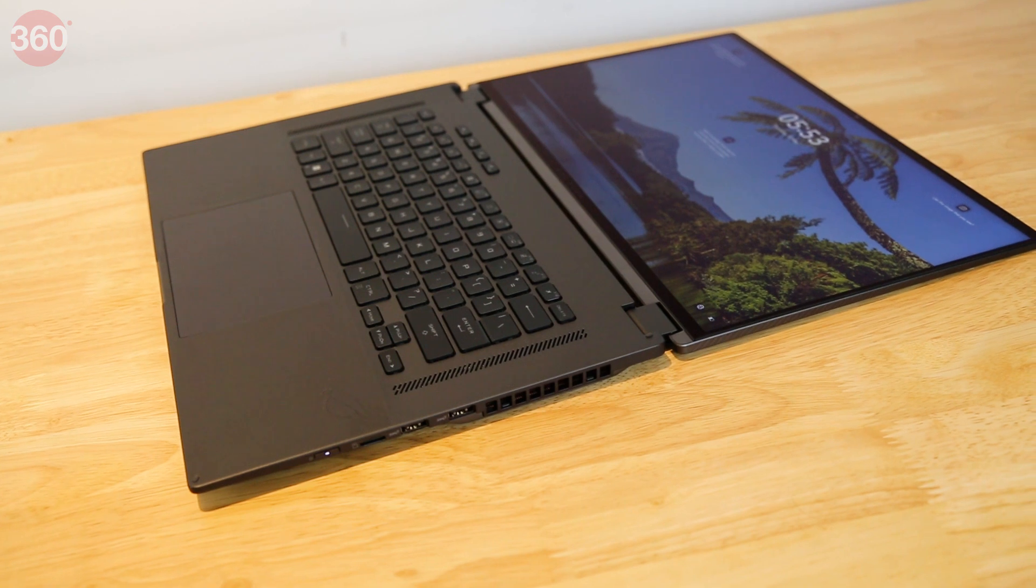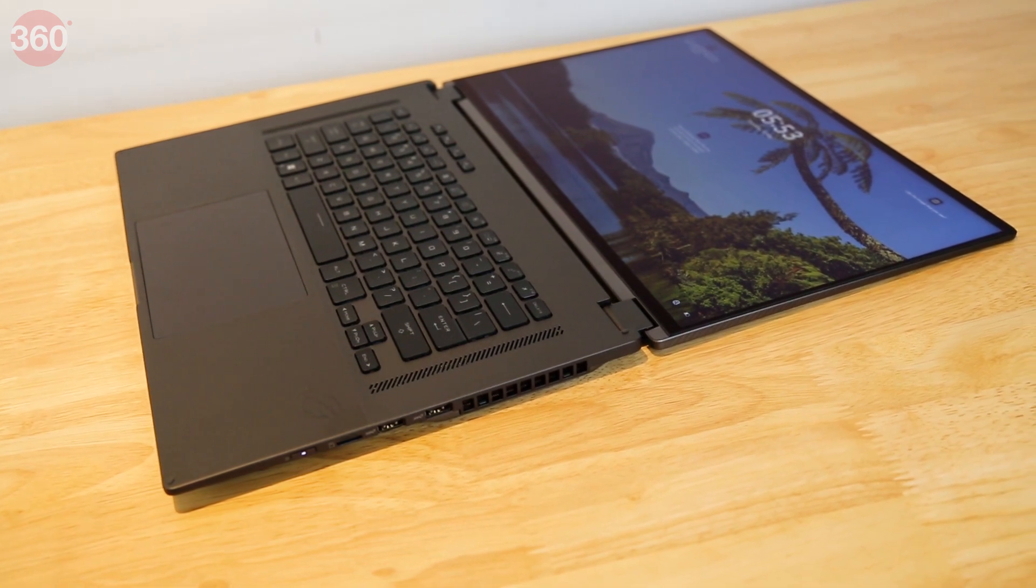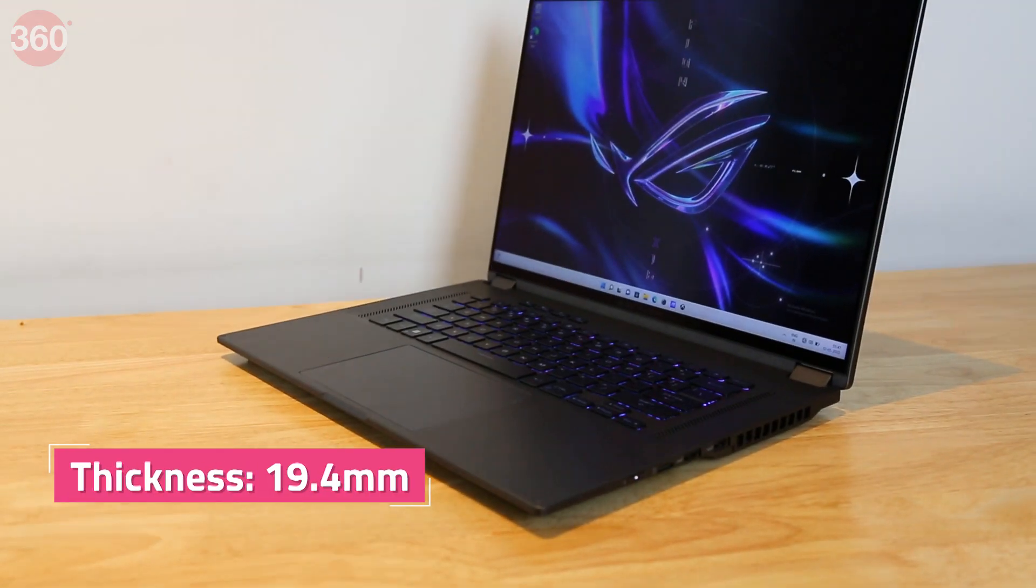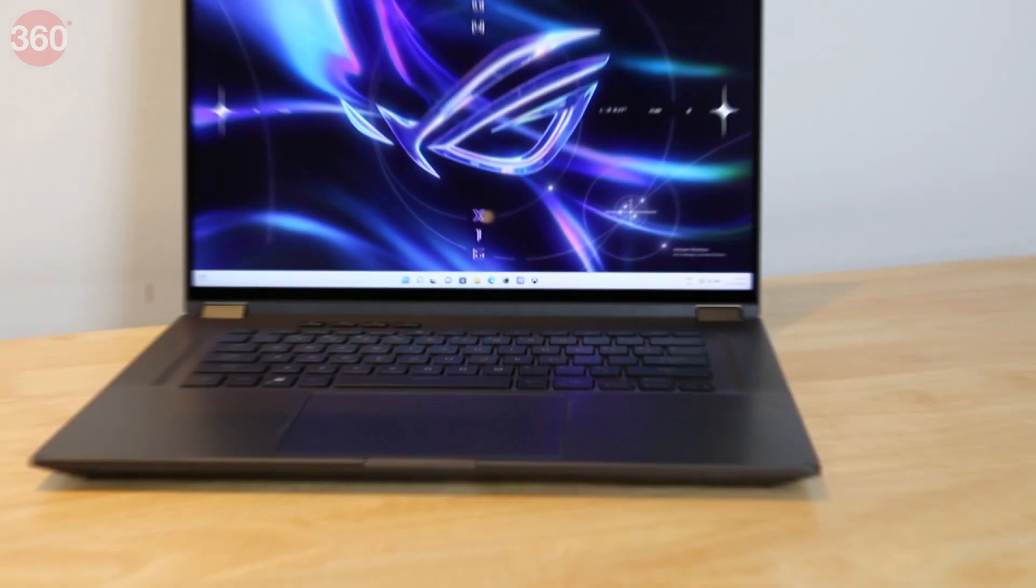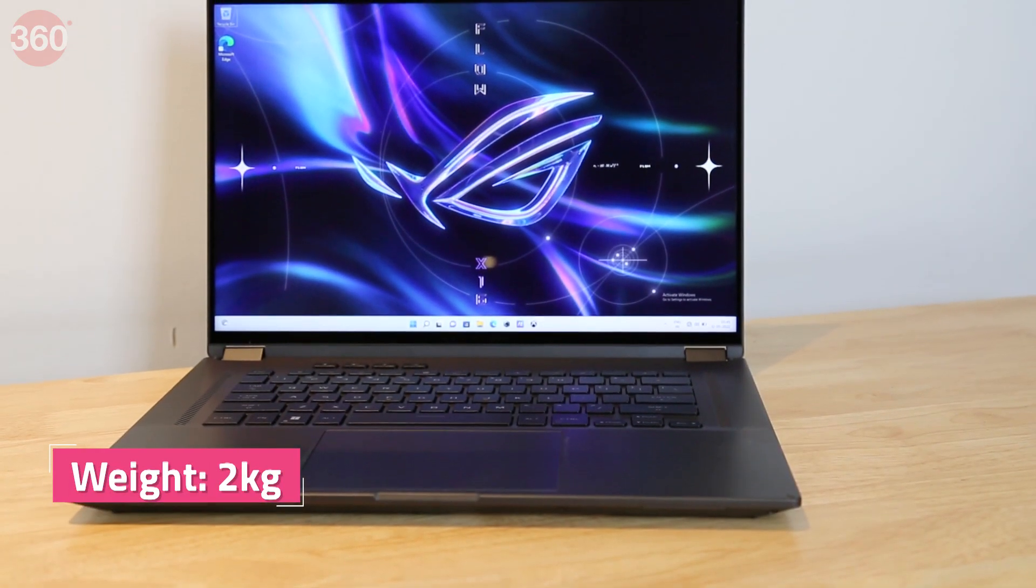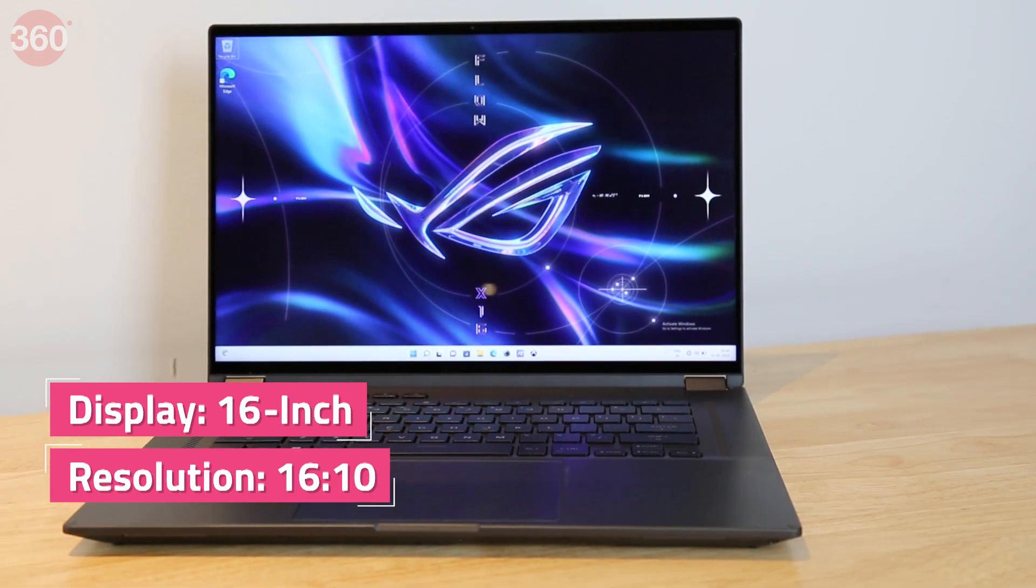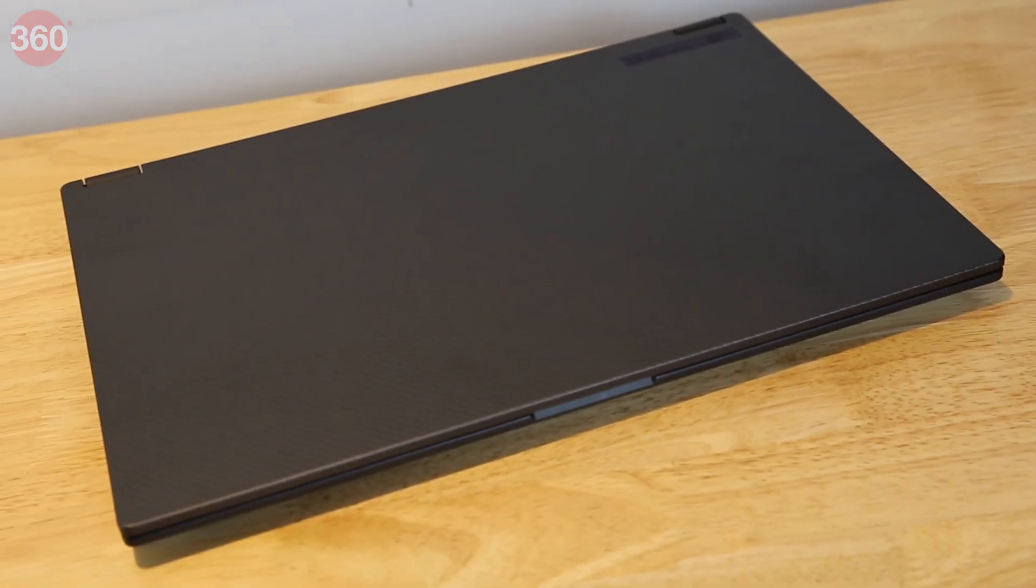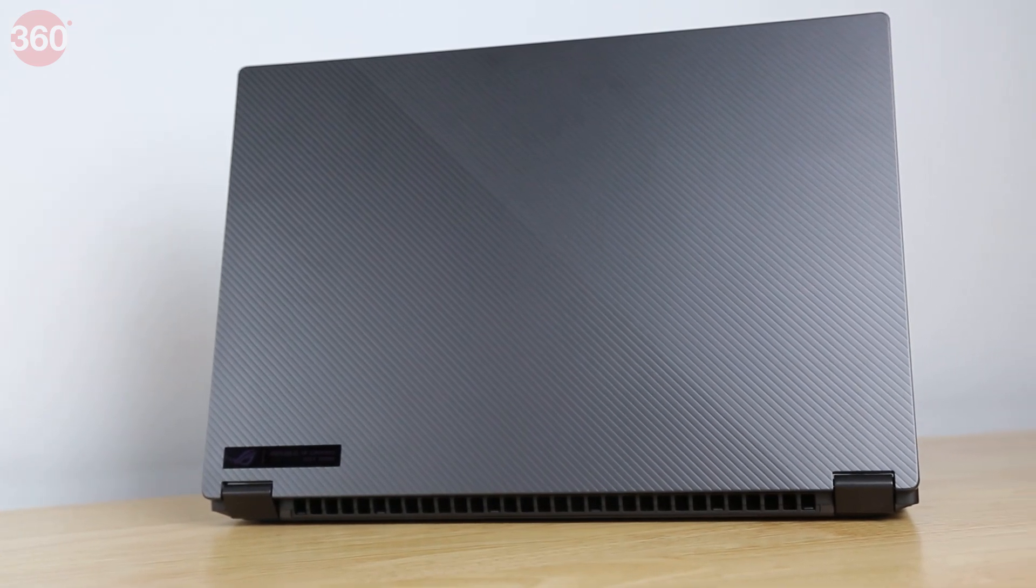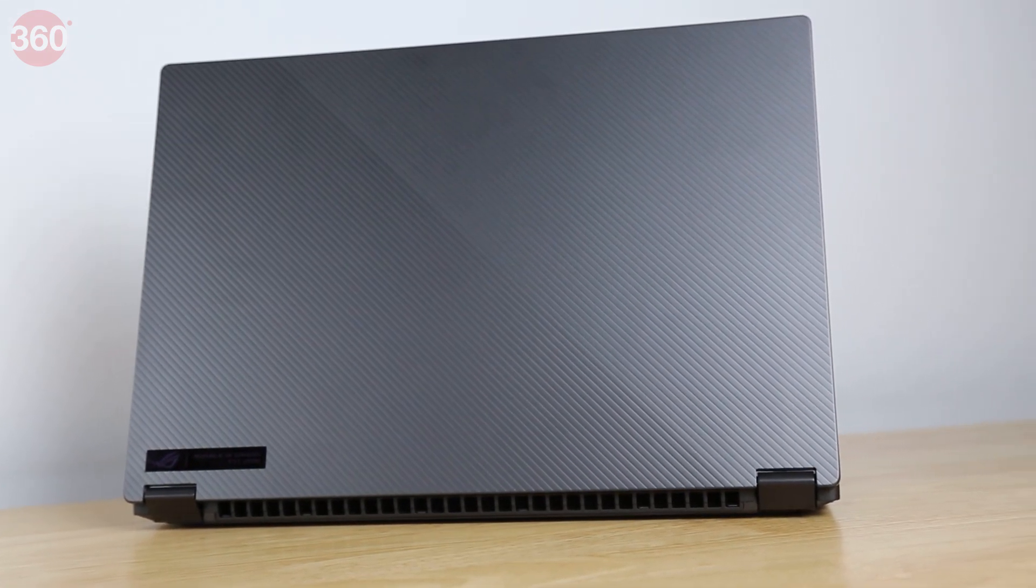The ROG Flow X16 is relatively slim by gaming laptop standards at 19.4mm, but it does feel very solid. It weighs 2kg and is of course wide enough to fit a 16-inch 16:10 display. The body is wrapped in dark grey metal, and the lid has an interesting diagonal-ribbed pattern, which makes it easy to grip.